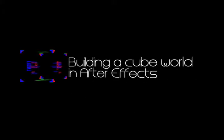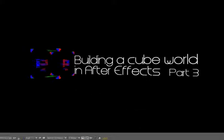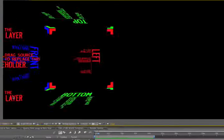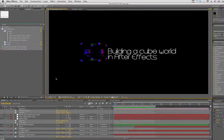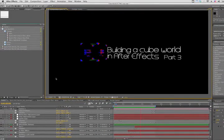Hello everybody, Carl Larson here with part 3 of the After Effects tutorial series Building a Cube World in After Effects.